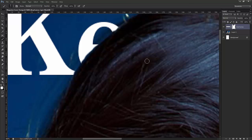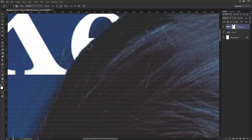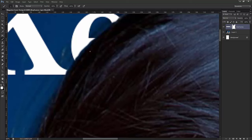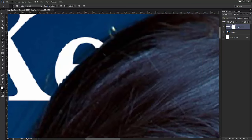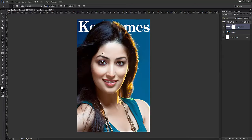I'll press X on my keyboard to toggle foreground and background color. I'll press Ctrl+H to hide the grid, and control the brush carefully. The 'E' part of 'Keyframes' needs to be hidden so it looks like it's behind the model. This is going fine.